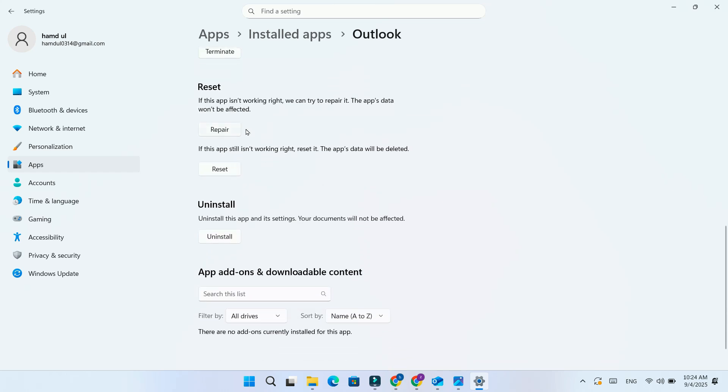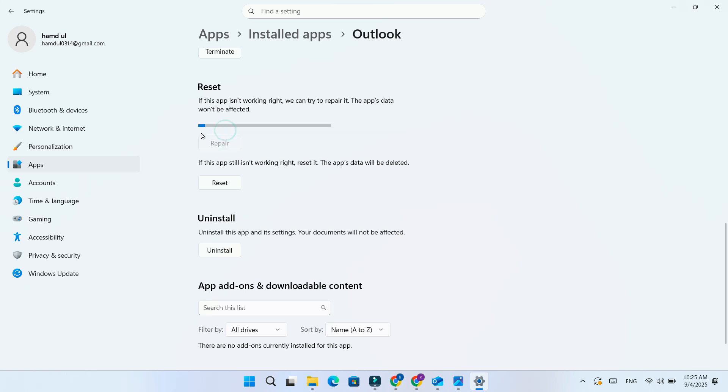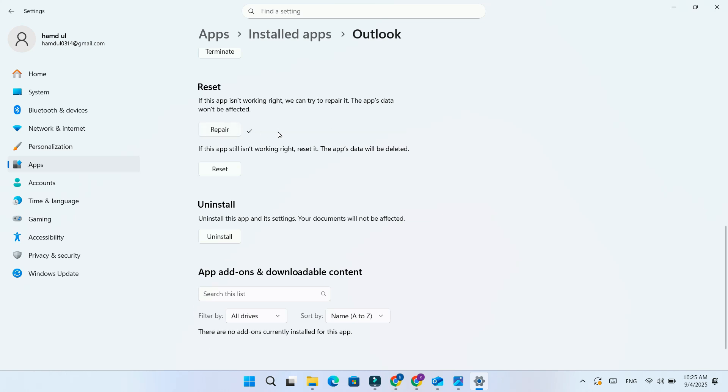Repair: if Outlook or Office 365 isn't loading properly, choose this option. It will fix the app without deleting your data.